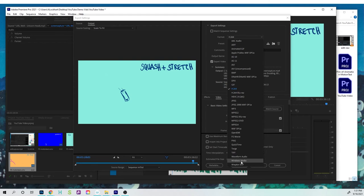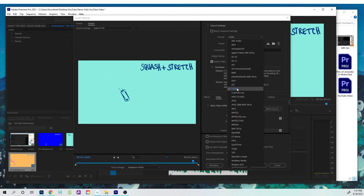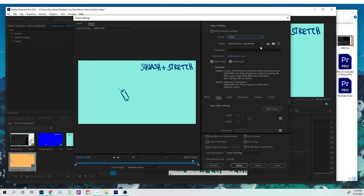Windows Media is good if you have a PC that you're working on. H.264 is good if you have a Mac, I'm just gonna go with H.264.